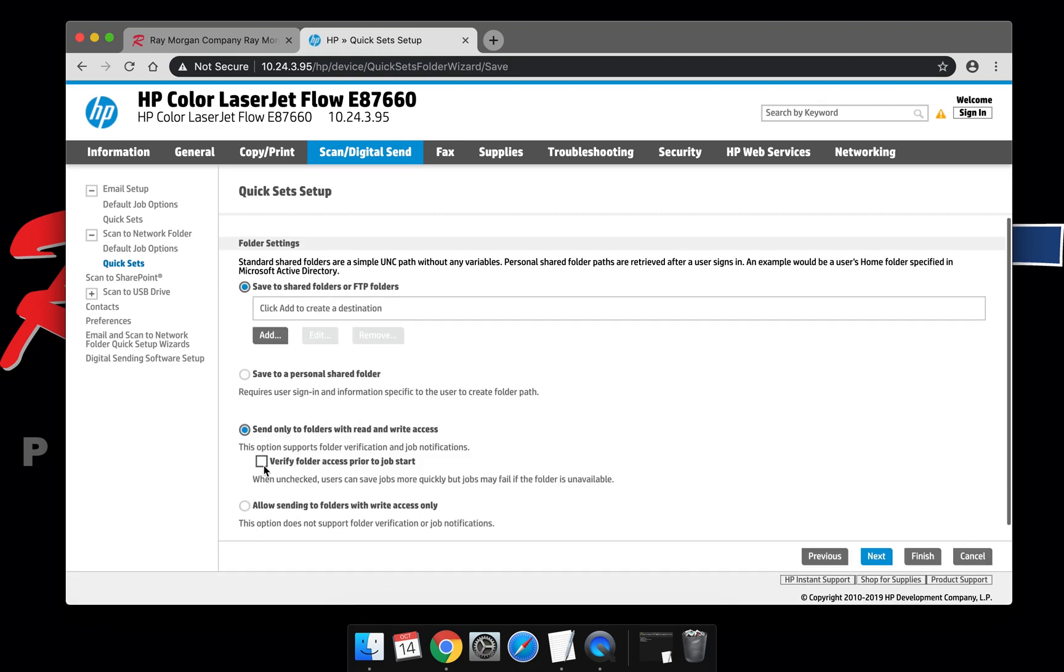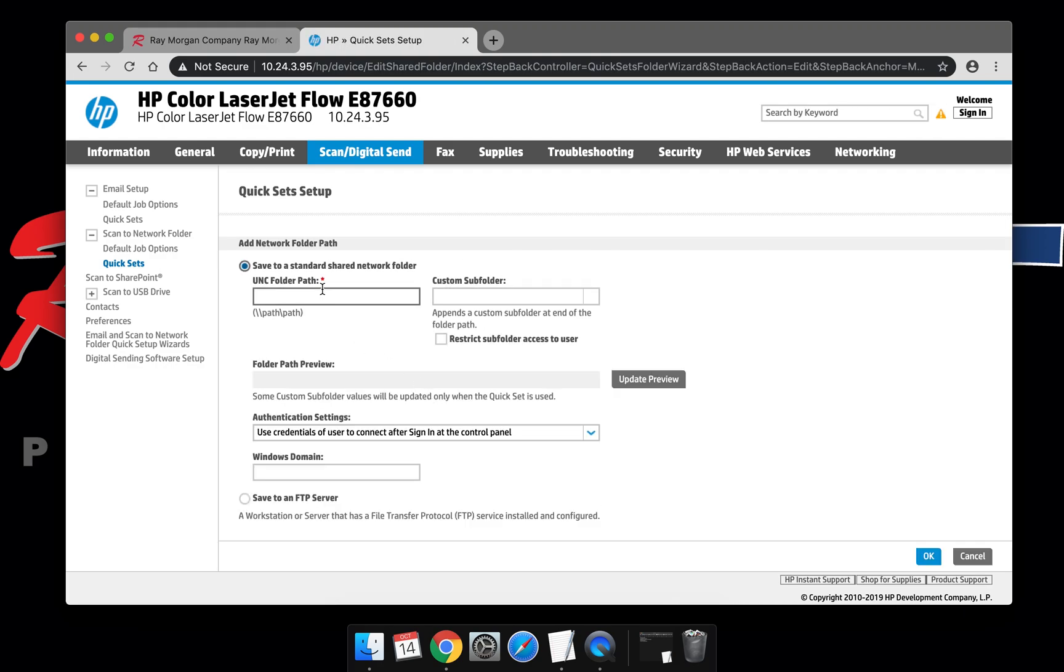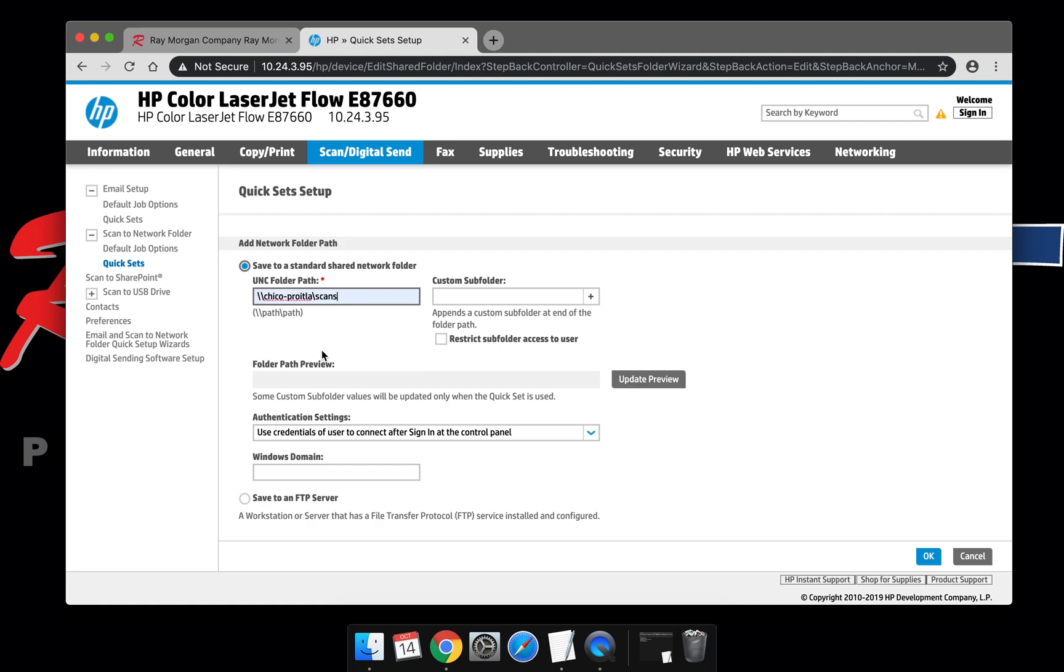Uncheck Verify Folder Access and select Add. Select the UNC path: backslash backslash hostname backslash scans or whatever subdirectory. This is very important.